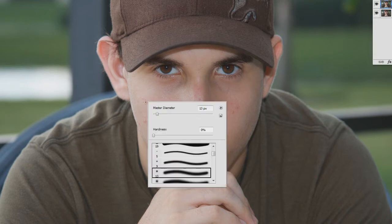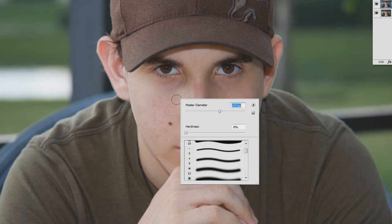To use the clone stamp, you alt-left-click in an area you want to sample pixels from. We'll alt-left-click somewhere that looks clean, then left-click wherever we want to remove things. Keep in mind the area you're selecting from — you can't select from a shadow and paint it over a different area; that won't work.